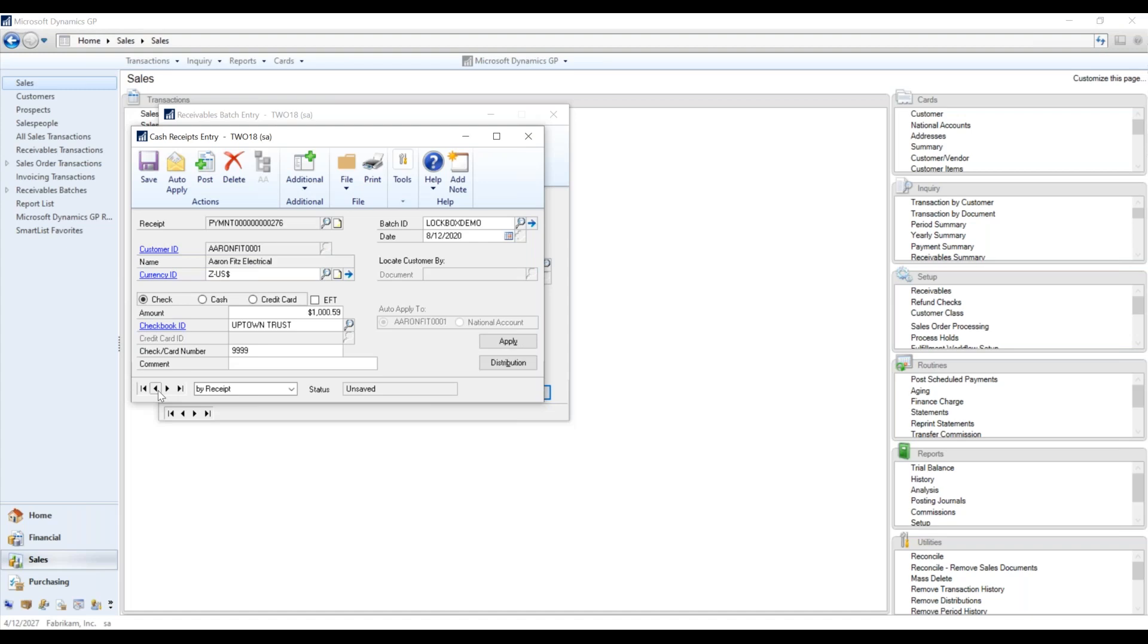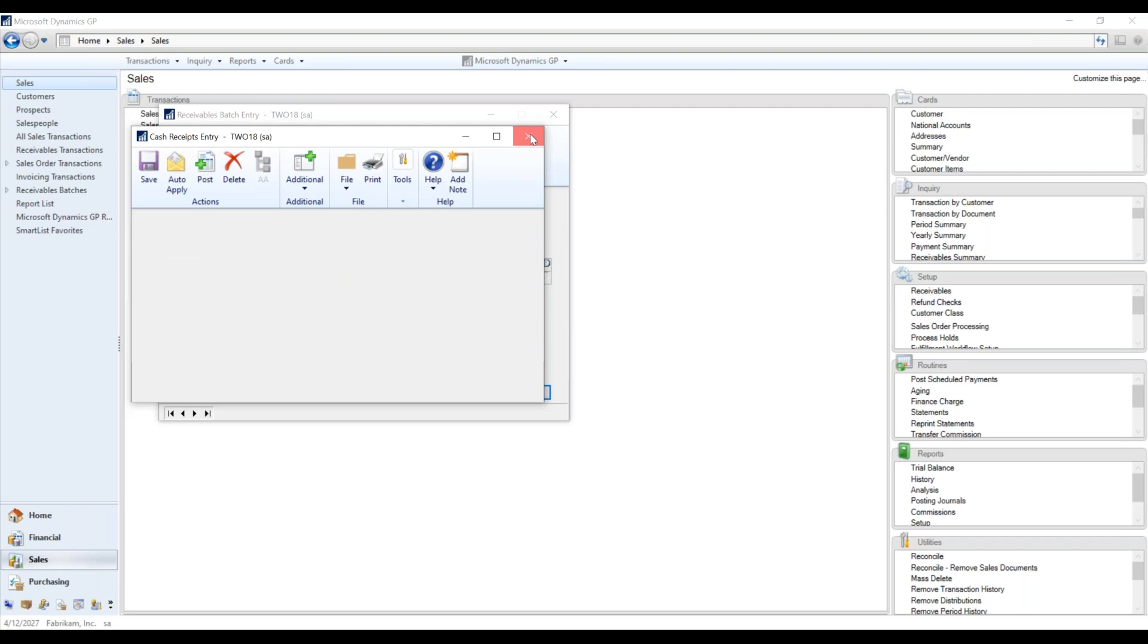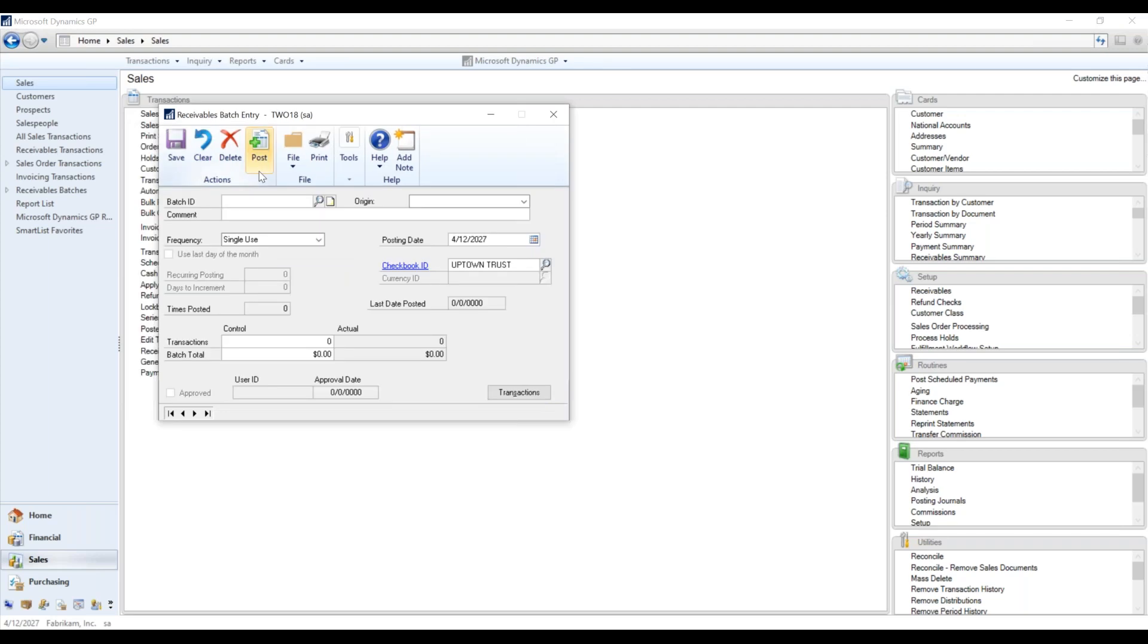We can come in and view our transactions. There's the one from Advanced Paper, Aaron Fitz. So it functions just like any batch. And then when we are done, we can go ahead and post this.